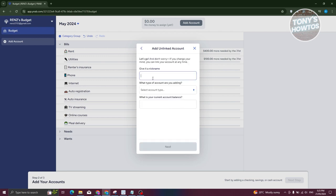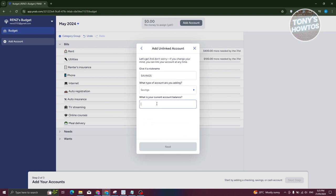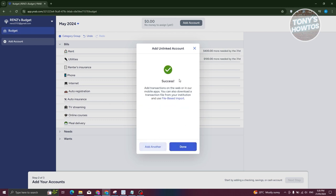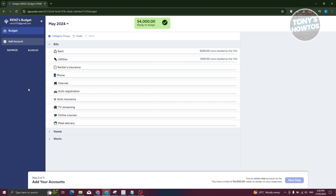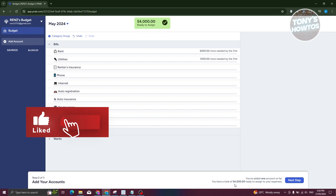For the unlinked account, I'll name it 'My Savings,' set the account type to savings, and enter a current balance of around $4,000. Click Next, and it will say success — click Done. If you want to add another account, just click 'Add Account' again. At the bottom, it shows you've added one account with a total of $4,000 to assign to your expenses.